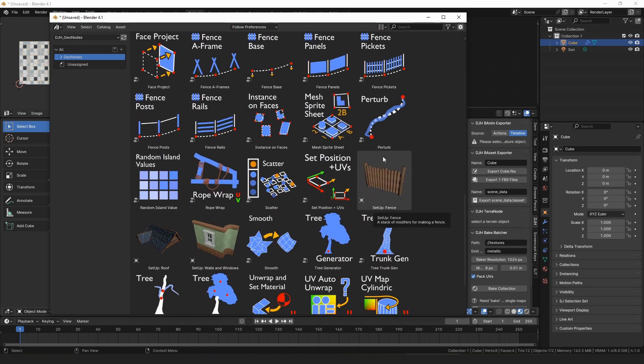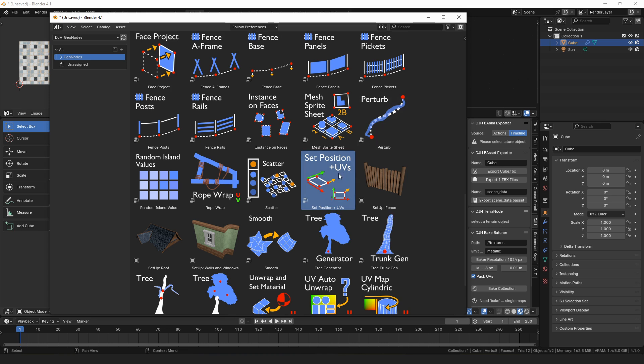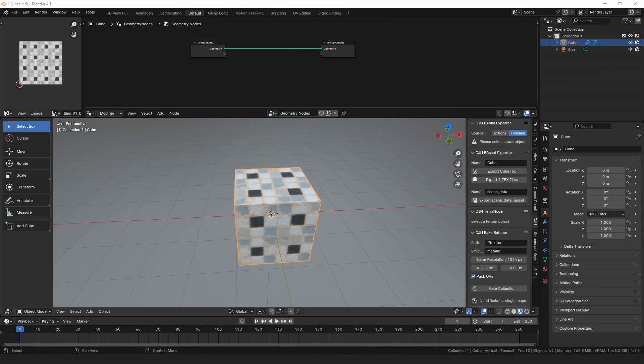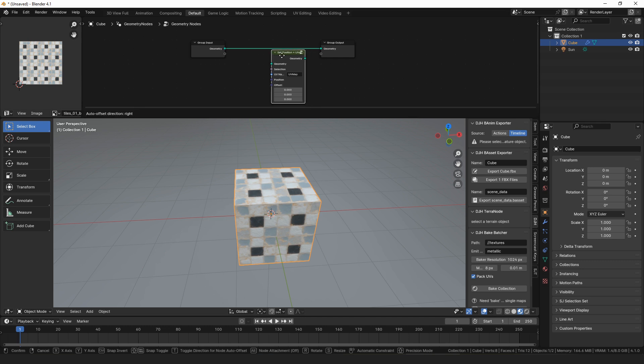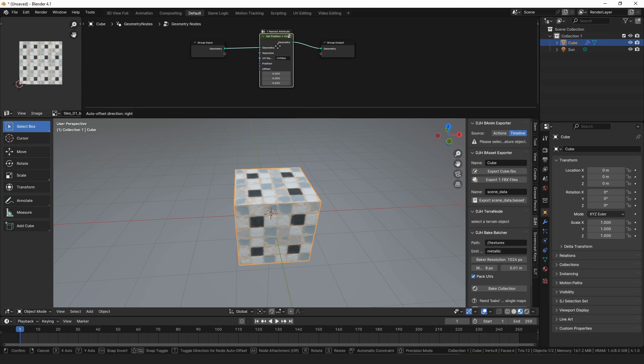The update was mostly focused on fixing things and adding little features to existing modifiers, but there is one new node that's very cool and I want to show and talk about what it can do. That is the set position plus UVs node, and this one definitely is more of a node than a modifier, so it's intended to be dropped into your setups that you're using.